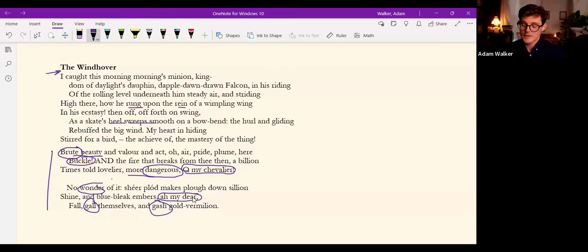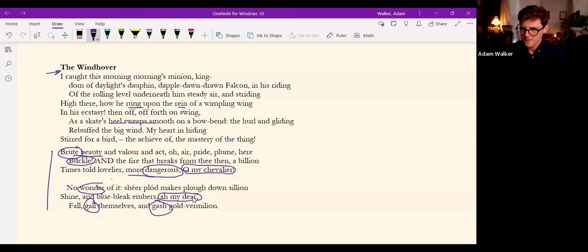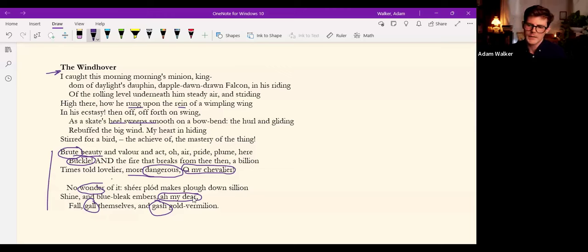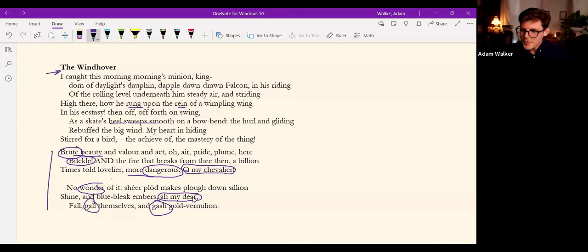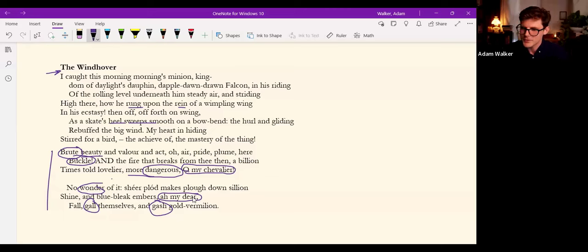Although he would never do that to Christ except maybe in the Ecclesiastical Sonnets. But this is something that the Victorians were doing. Pietas Metrica, which was a collection of poems by Hopkins' uncle, which does the same thing.